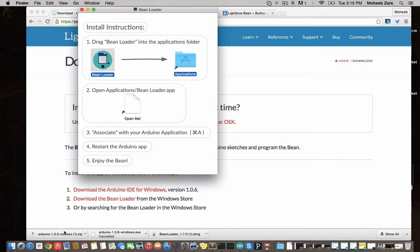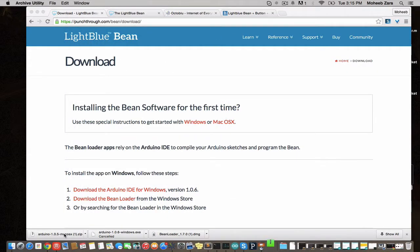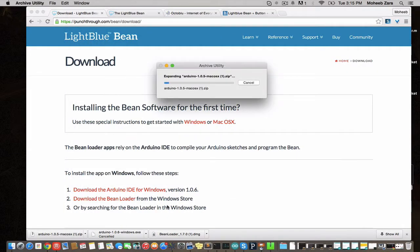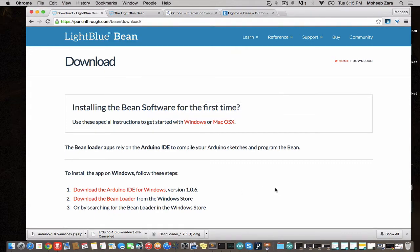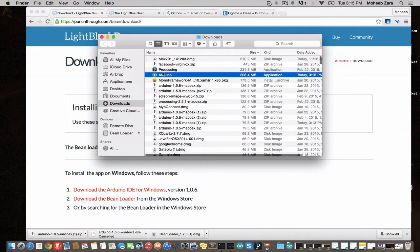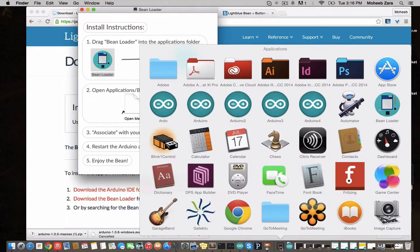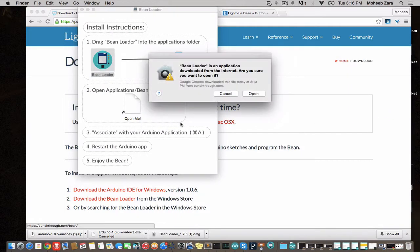We're going to drop it into our applications and next we've got to associate an Arduino IDE application with it. The Arduino IDE allows us to write Arduino code and burn it to the board in situations where we want it to do something different from the capabilities that it already exposes.